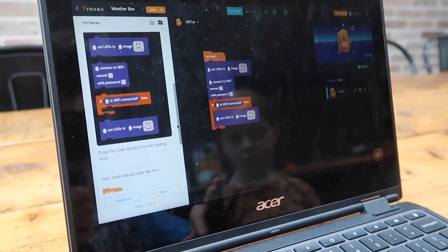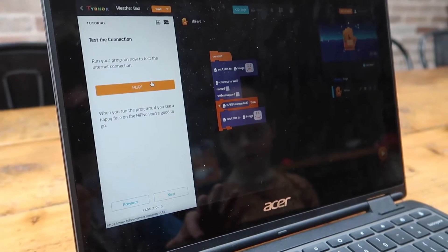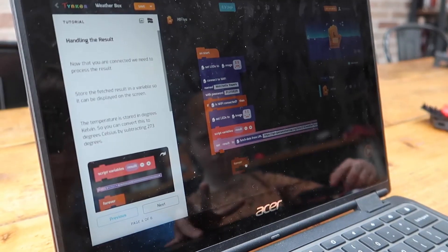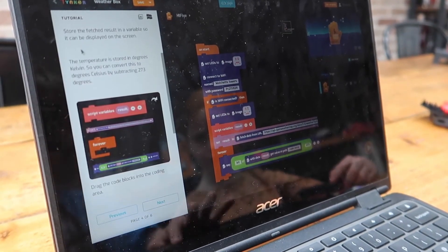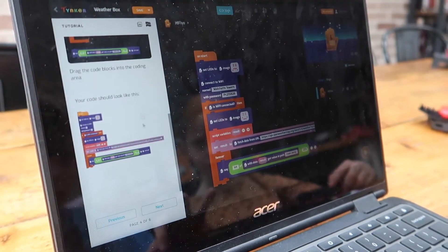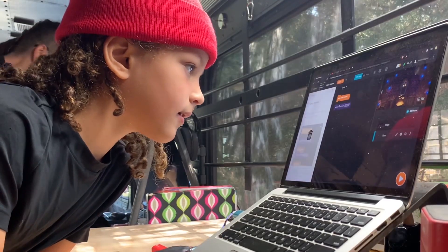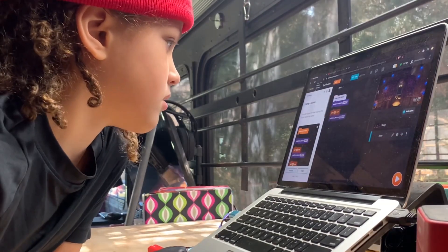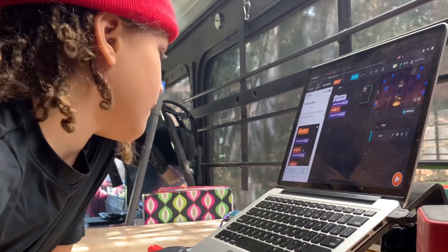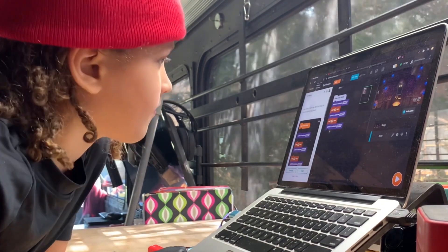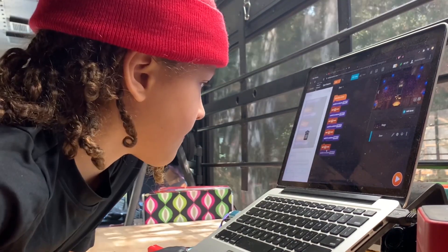Tinker is the world's number one creative coding platform, helping students of all ages develop the skills to code anything within their imagination. Tinker designed the Doctor Who Hi5 Inventor lessons, where learners of all different levels will learn to code for the Internet of Things.